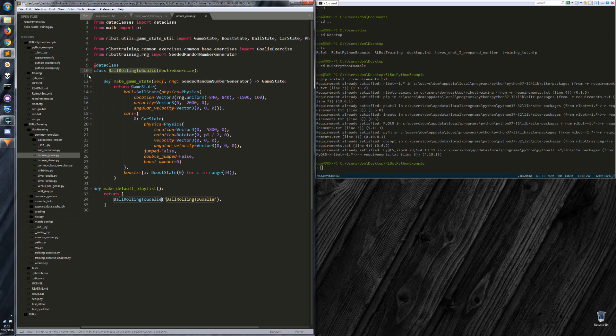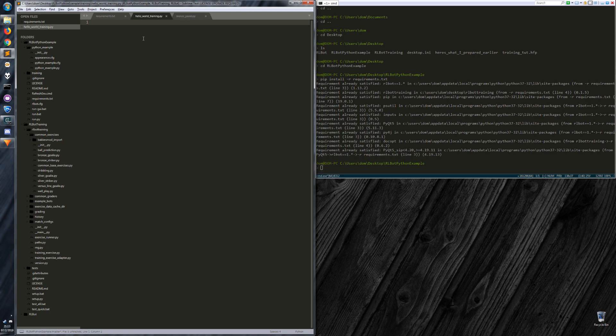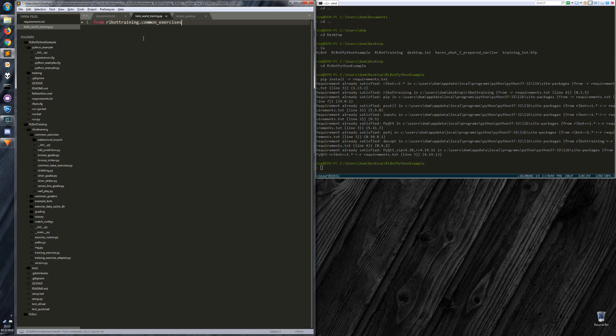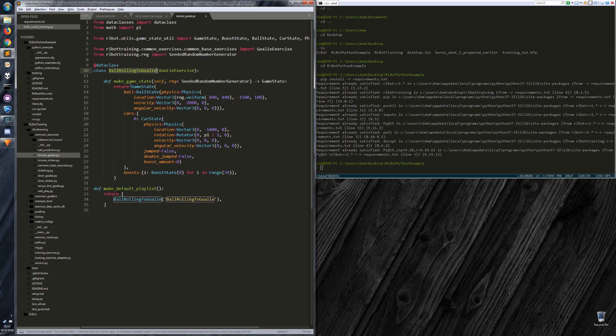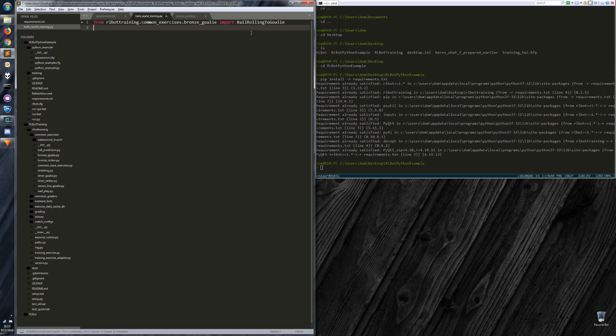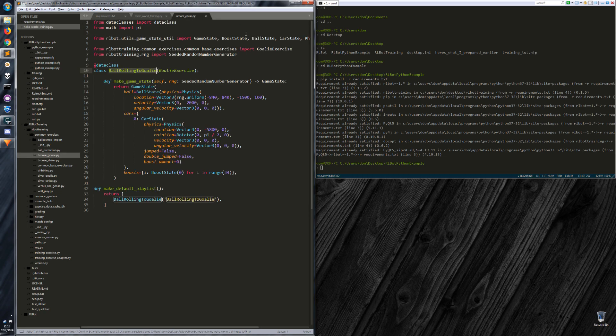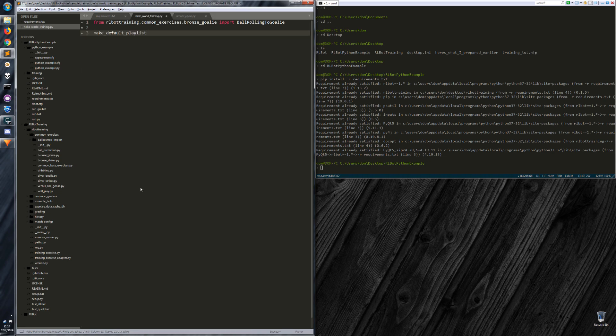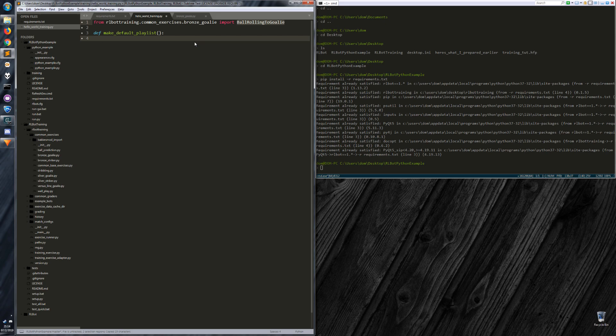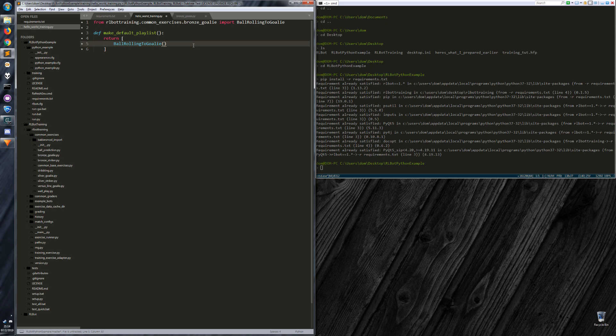So here we have a class that imports indirectly from a training exercise. And we can import this exercise and make our own bot do this exercise. So if we go back to our bot training, we can do from rlbot_training.common_exercises.bronze_goalie import. And we want to import the exercise class. So return a playlist is just a list of exercise objects.